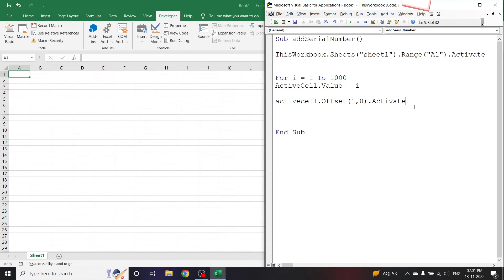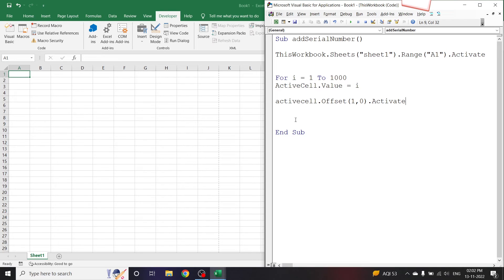Now what happens here is that after the code has given the active cell that is A1 the value 1, it will select A2 as the active cell. Now let us close the For loop by saying Next i, and that's it, the code is done.